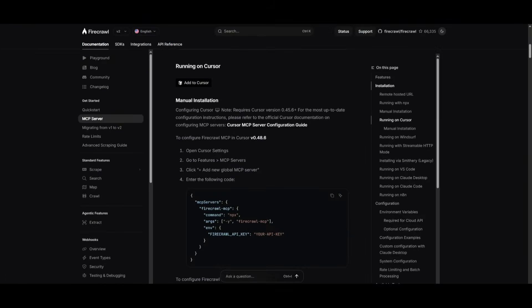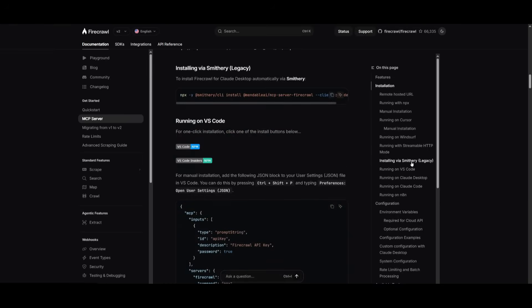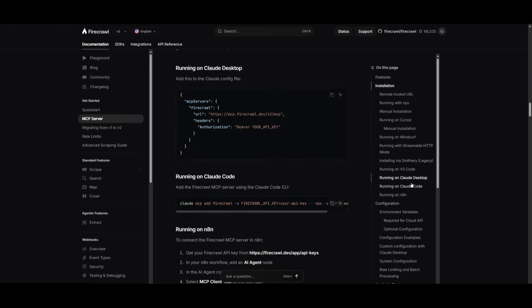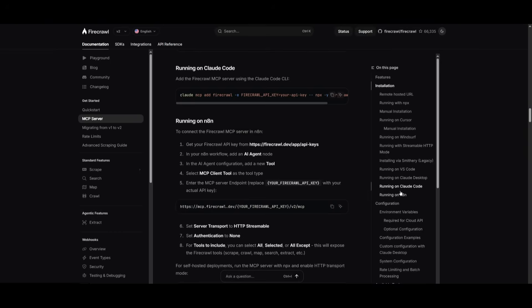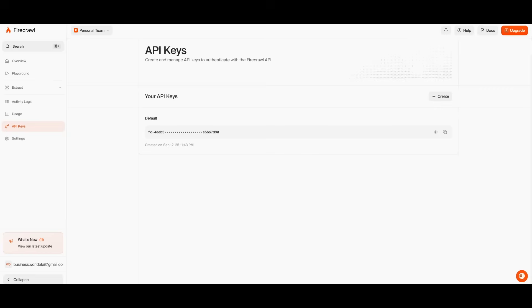What's nice is that the Firecrawl MCP works with various sorts of environments like Cursor, VS Code, Vinsurf. You can have it integrated into so many different apps and agents like Cloud Code, Cloud Desktop, Nathan, and so many others.